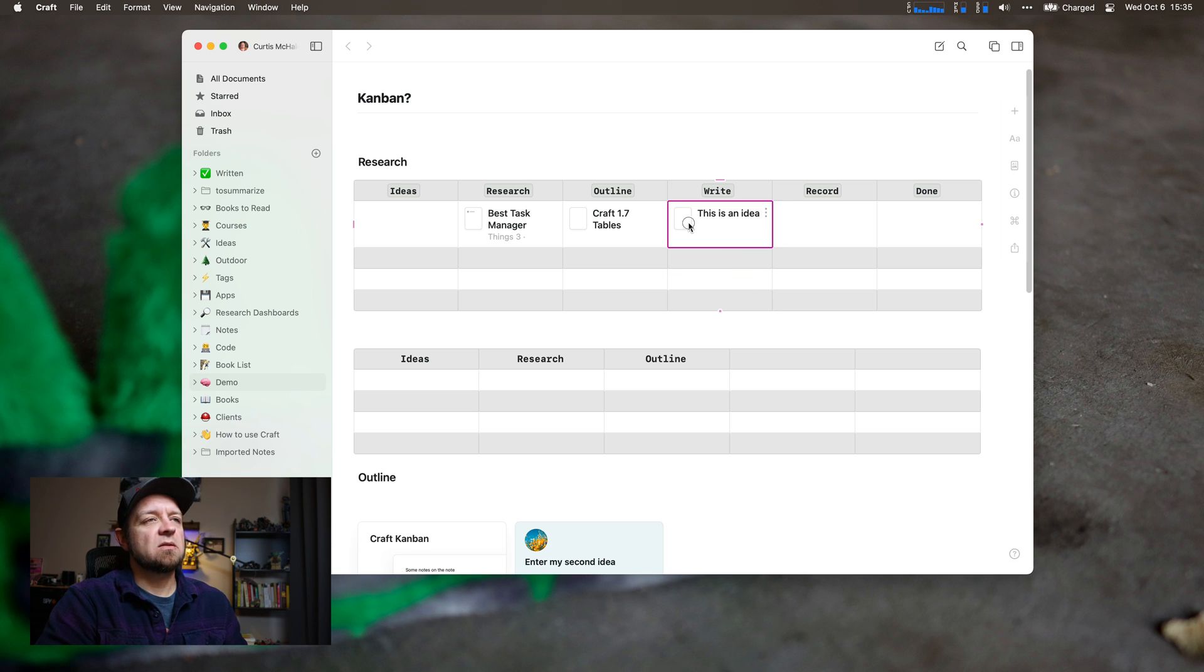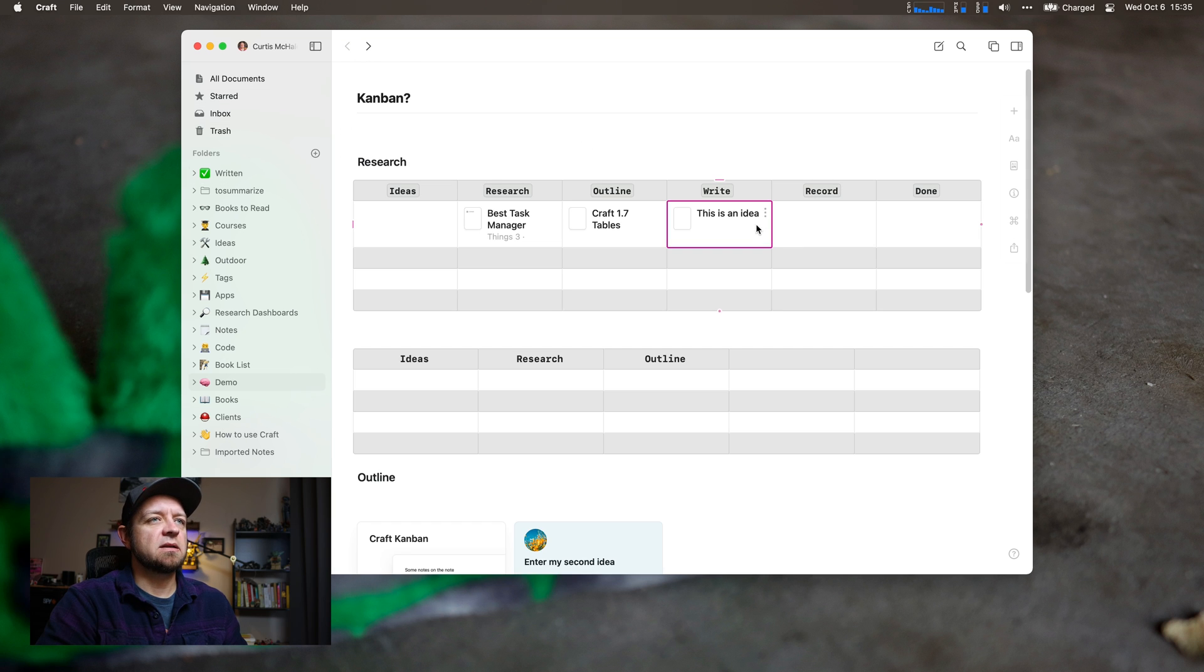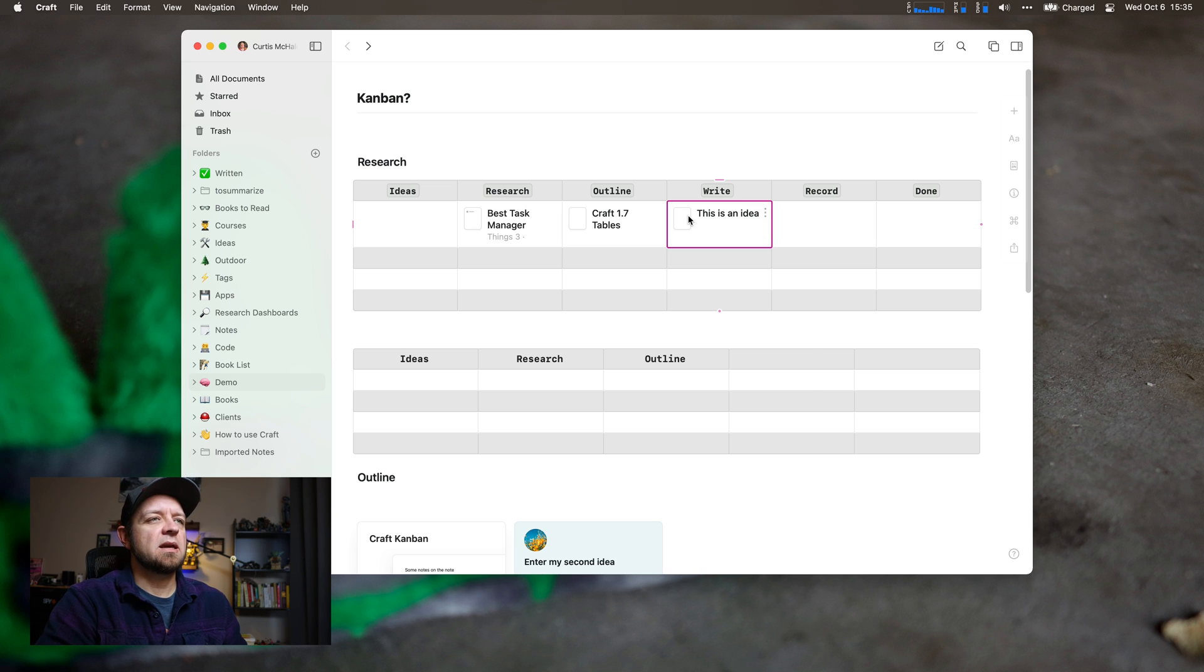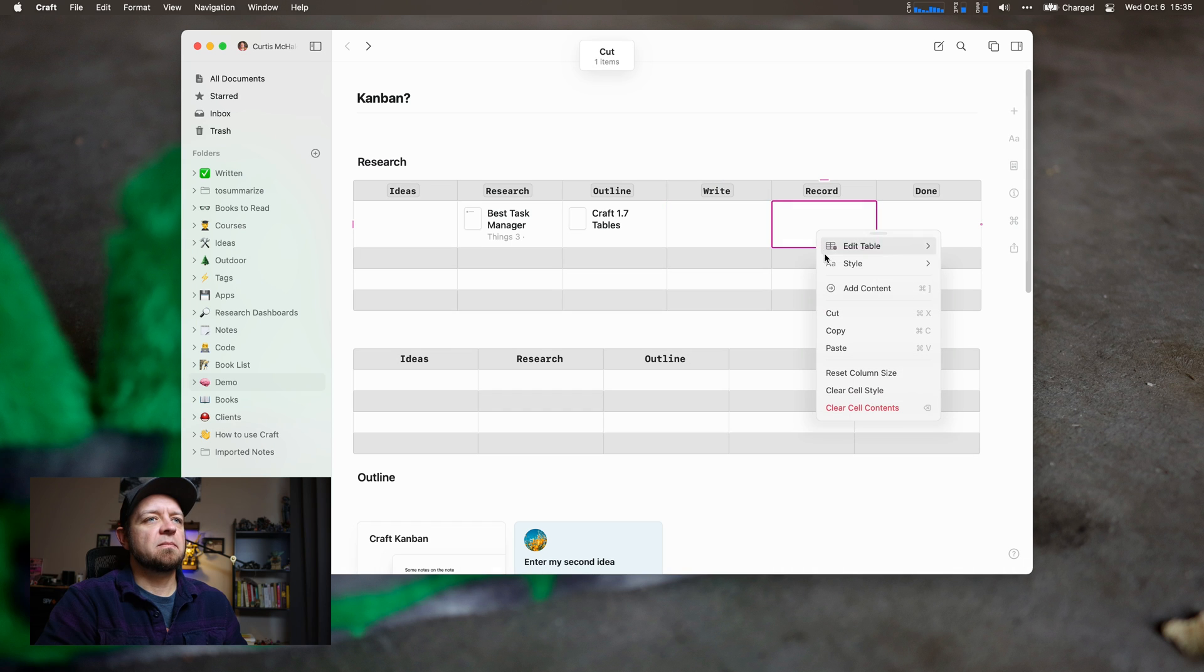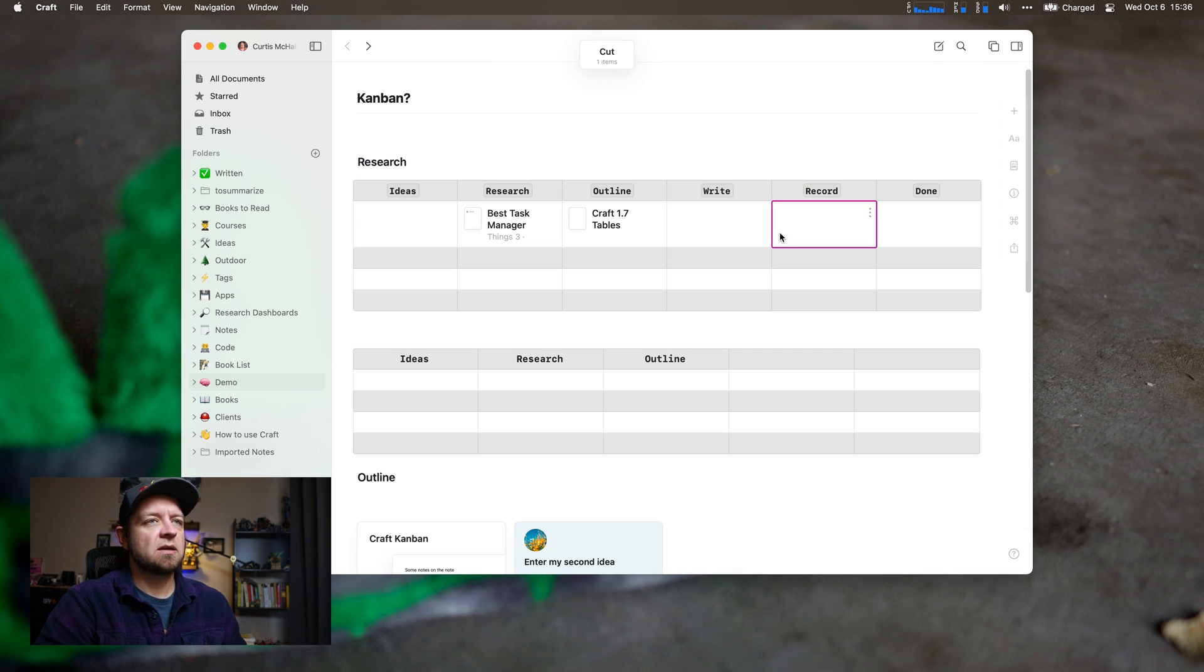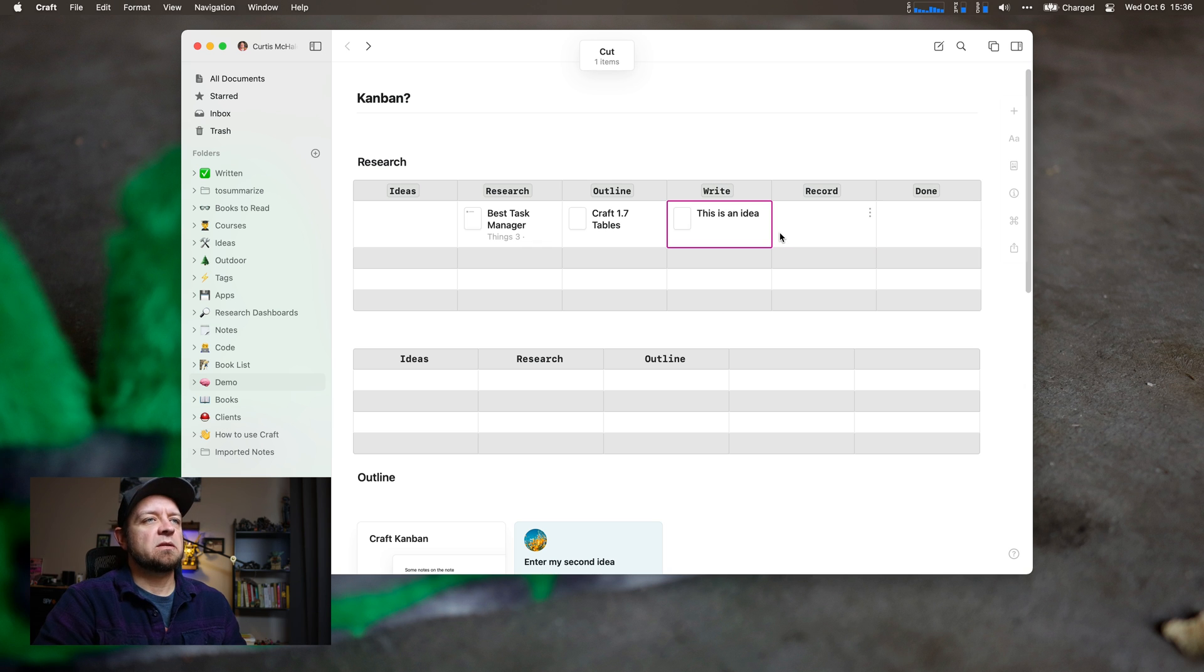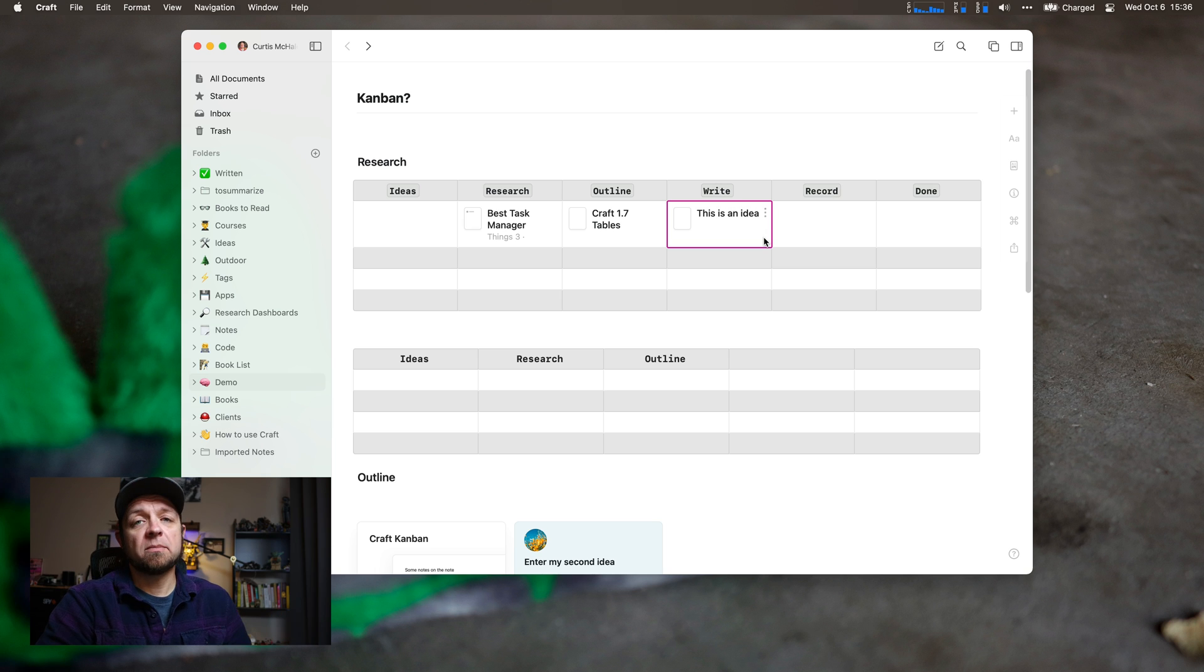One thing you can't do, at least on iPad and it doesn't look like you can do it here either, is drag and drop. But I can cut and paste. That works with the command keys on your keyboard as well. Works really well.